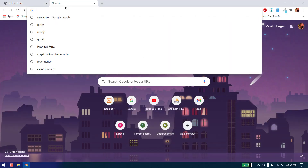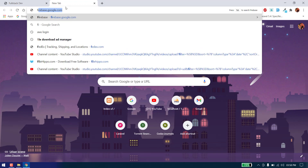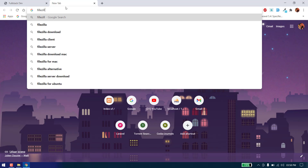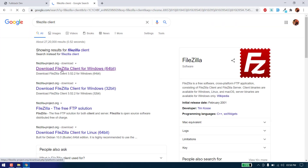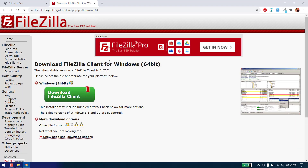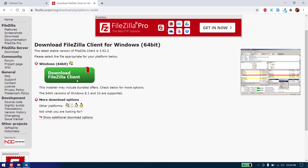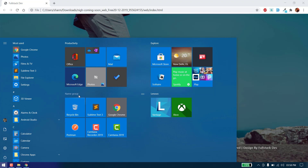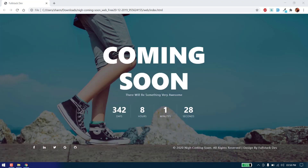First of all we need to install FileZilla. You can download it from the FileZilla client — go to filezilla.org and download the FileZilla client. After downloading it, search for FileZilla and open it.